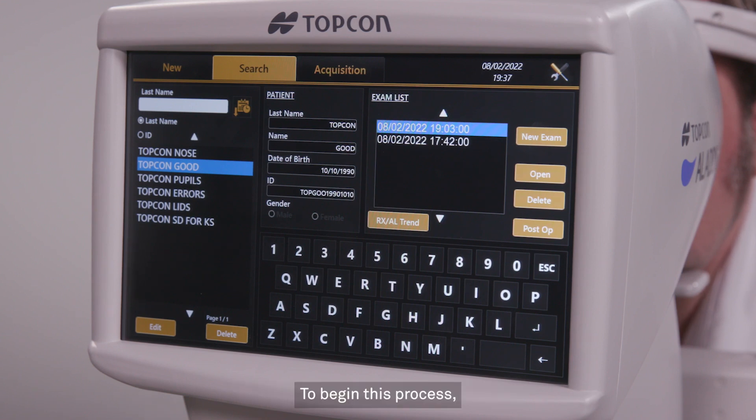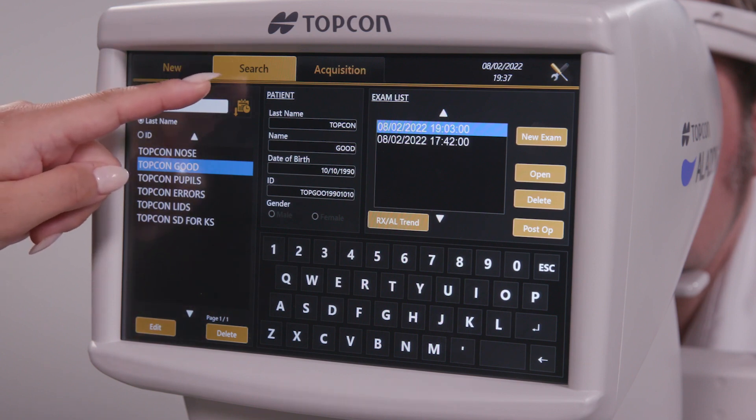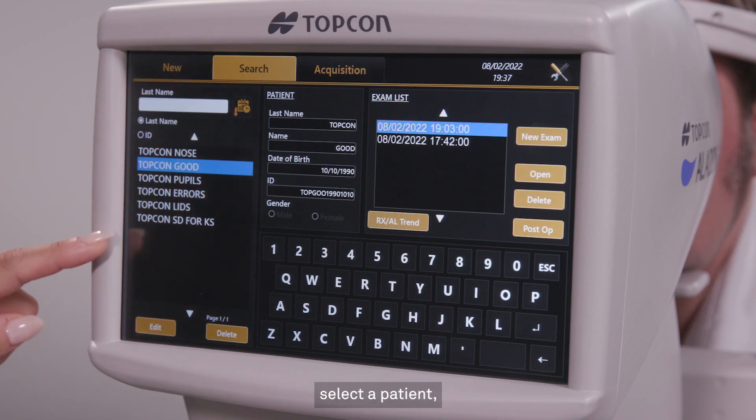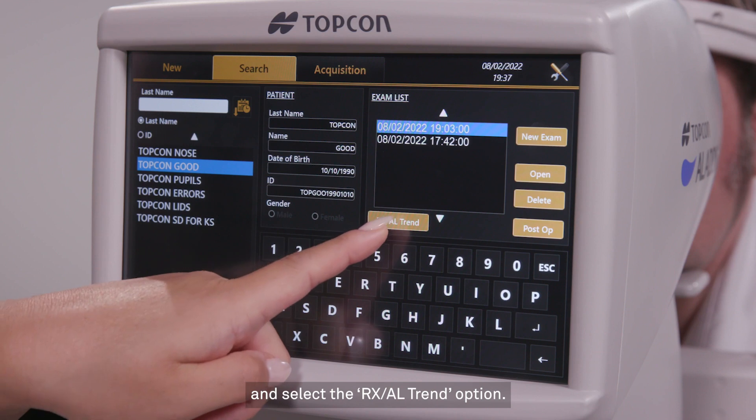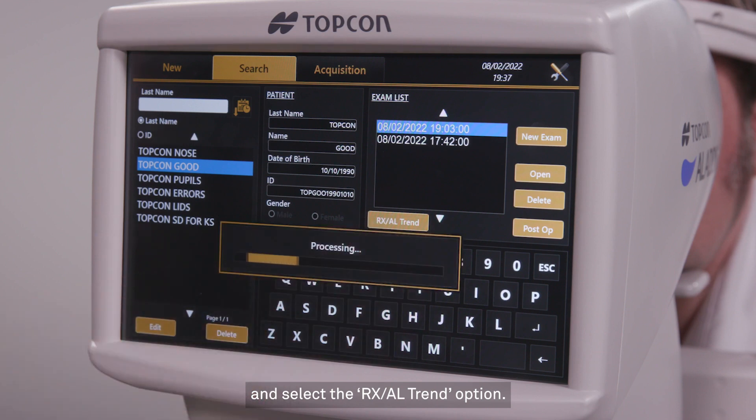To begin this process, simply go to the search tab, select a patient, and select the RxAl trend option.